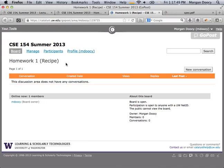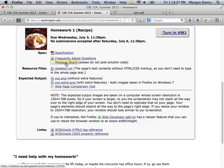You don't have to use the message board if you don't want to — you can email your TAs or come into the IPL. The IPL will open for this class next Tuesday; those are the first hours we're going to start staffing it. But the course message board is a great, efficient place to get questions answered.